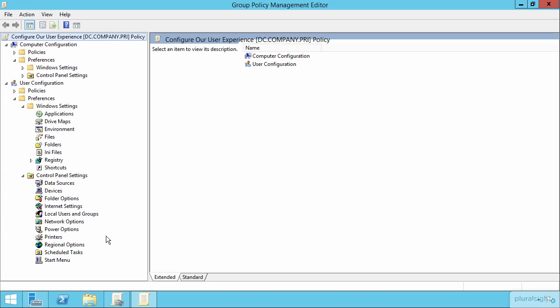Now down here in your Control Panel are the items ostensibly that would be configured in the Control Panel. But these are things like ODBC data sources, allowing or denying access to certain devices. So again, those USB sticks, those USB hard drives that people might plug in. You could actually restrict those devices from never being able to be plugged into machines here with devices.